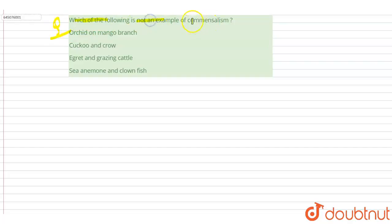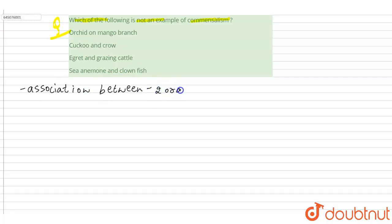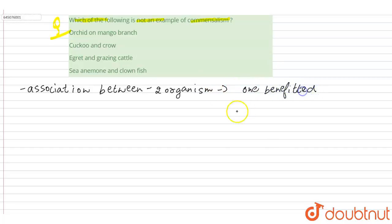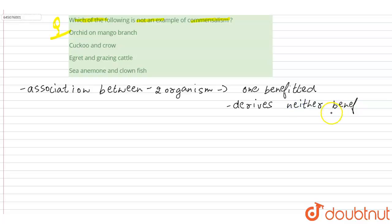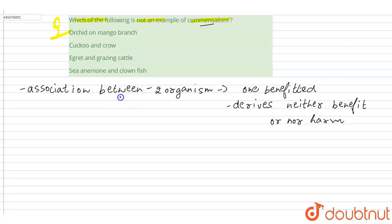The question asks which of the following is not an example of commensalism. Commensalism is the association between two organisms in which one organism is benefited and the other derives neither benefit nor harm.